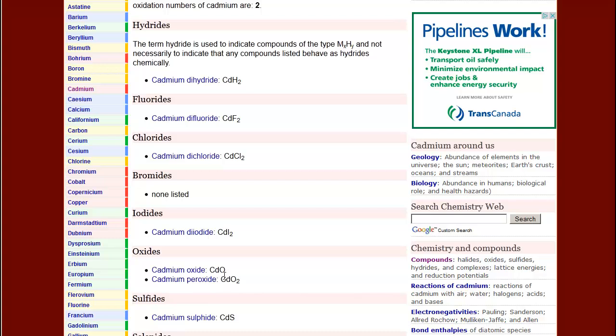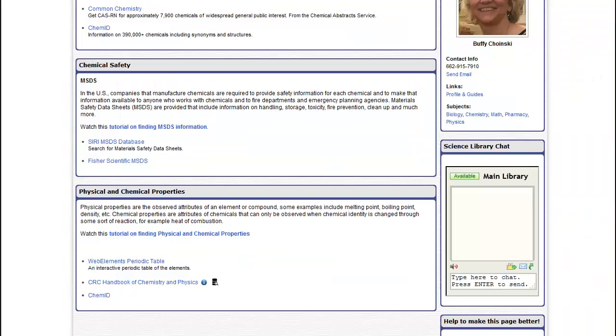There is a lot of information presented in Web Elements, and it is worth your while to explore the periodic table.